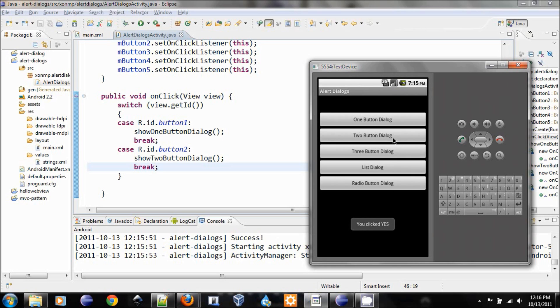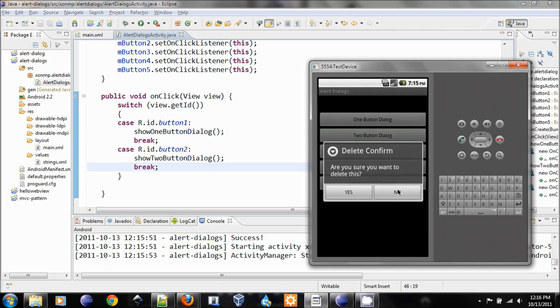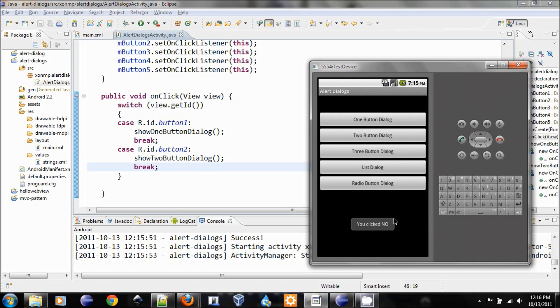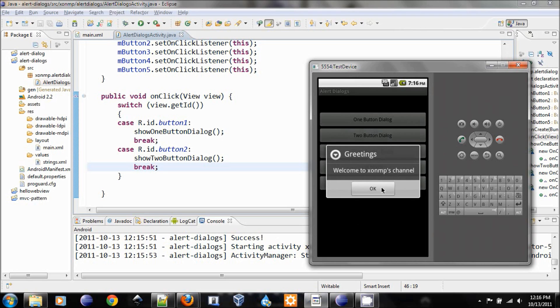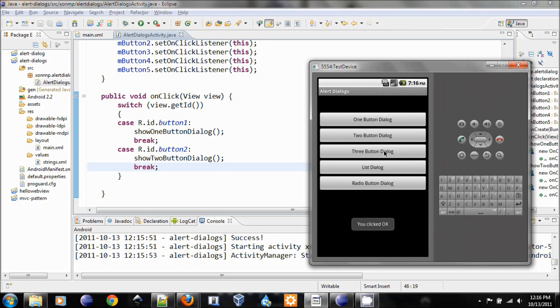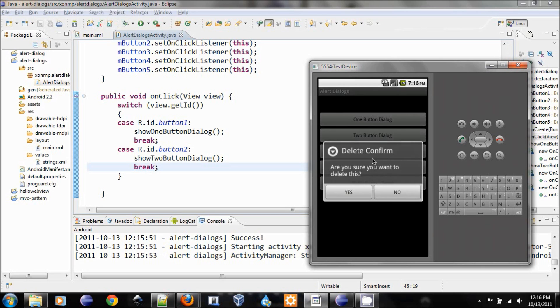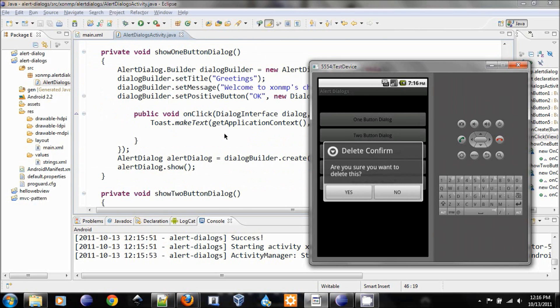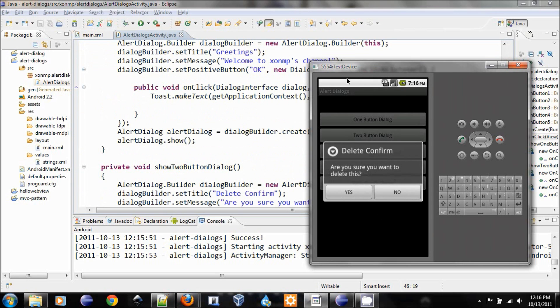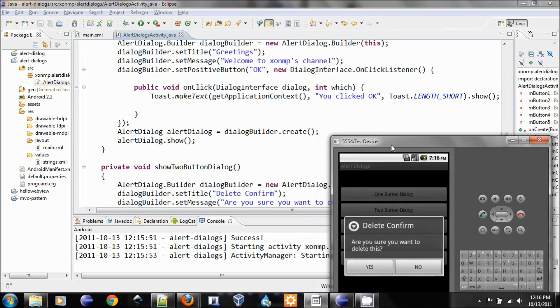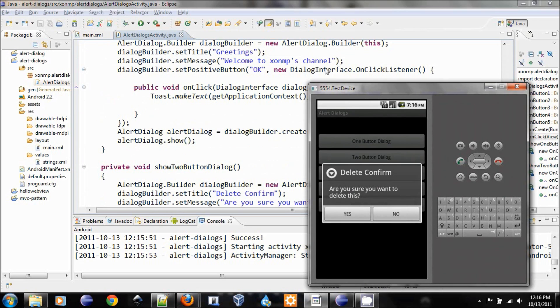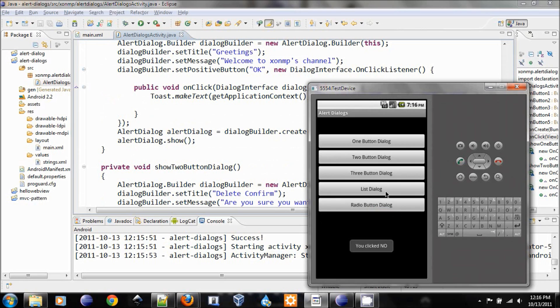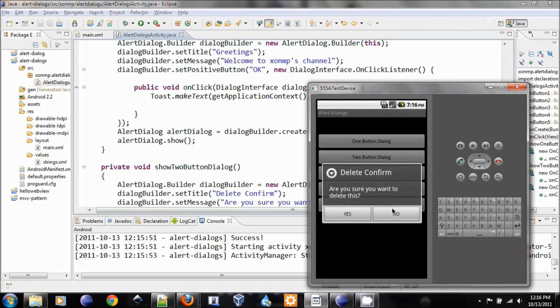No, you click no. You click no. The first button still works. The third, fourth, fifth doesn't work because we haven't implemented. So you see the handler, the dialog interface on click listener, actually handles the click on this button. If the button is not this, just want to make sure on that.